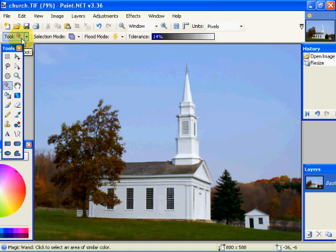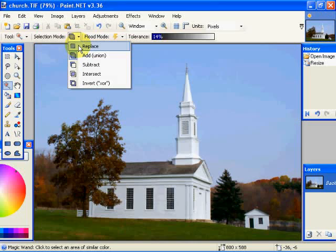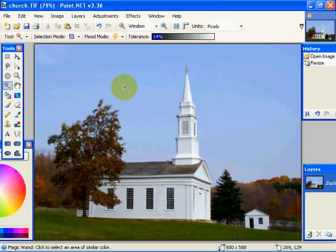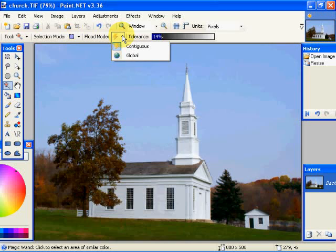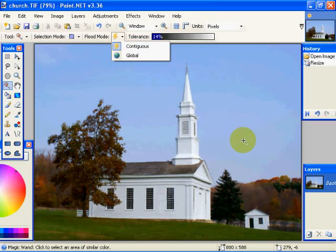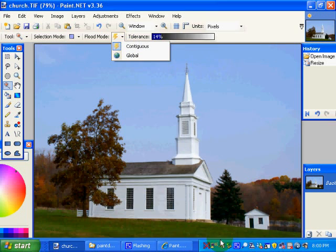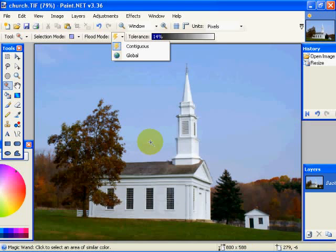We didn't spend a lot of time on the Magic Wand Tool, but it has Selection Modes as before — Replace, Add, Subtract. It also has a Flood Mode. In Continuous Mode, it will only select colors that are within each other. So if this green down here and this green up here are not joined, they're not continuous. If I go Global, it will select both green areas.